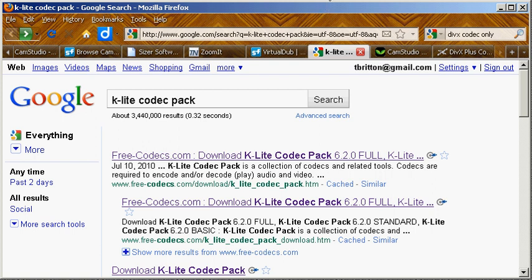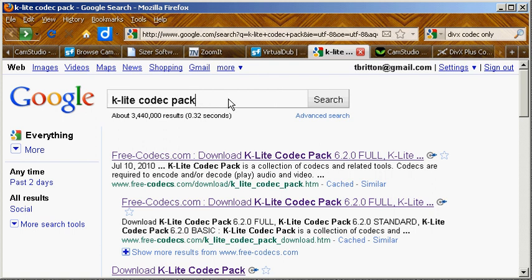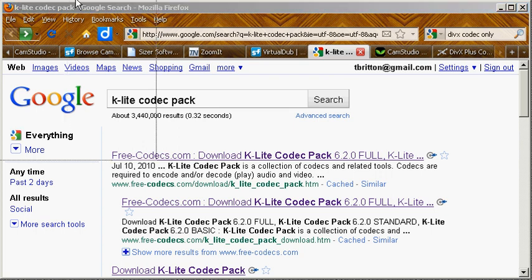Welcome back. In this video we're going to cover downloading the K-Lite codec pack, primarily so we can get the LAME MP3 encoder and the Xvid package installed so we can have those available.